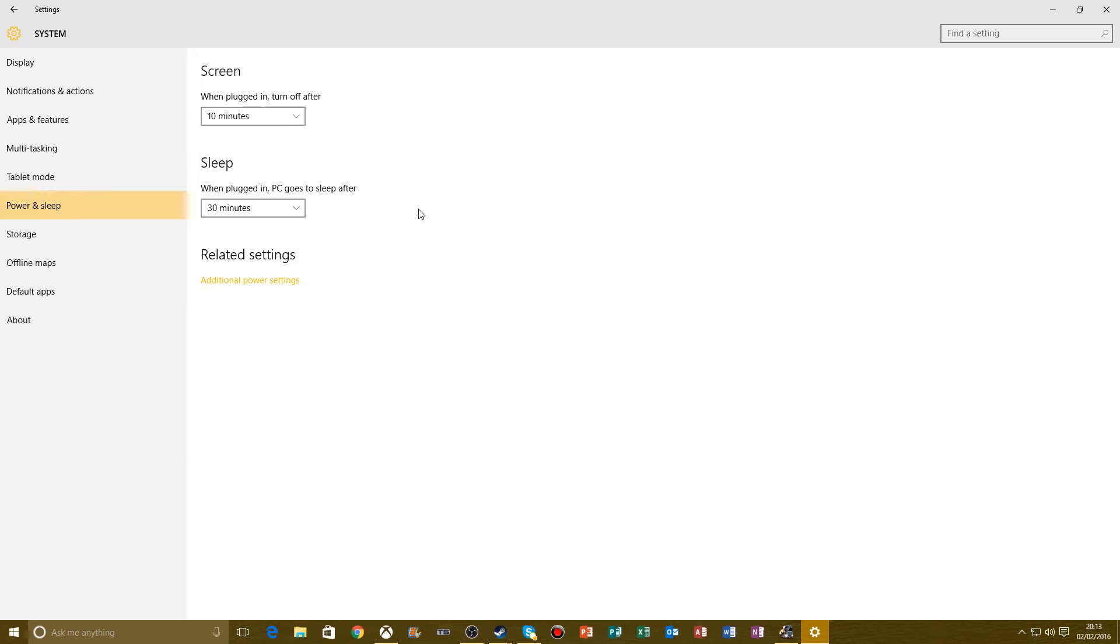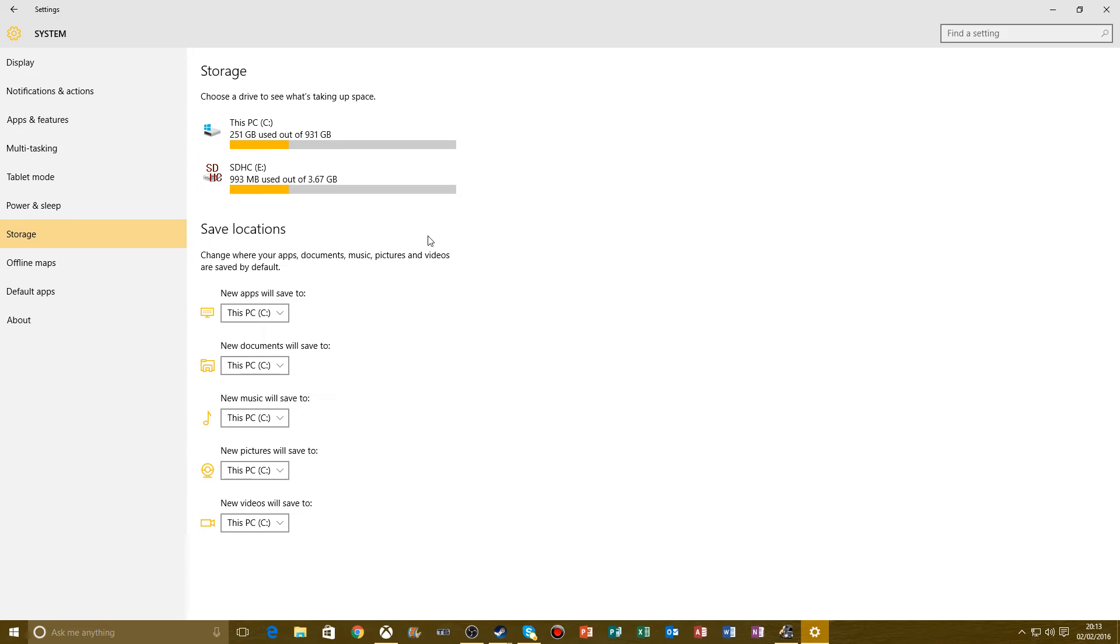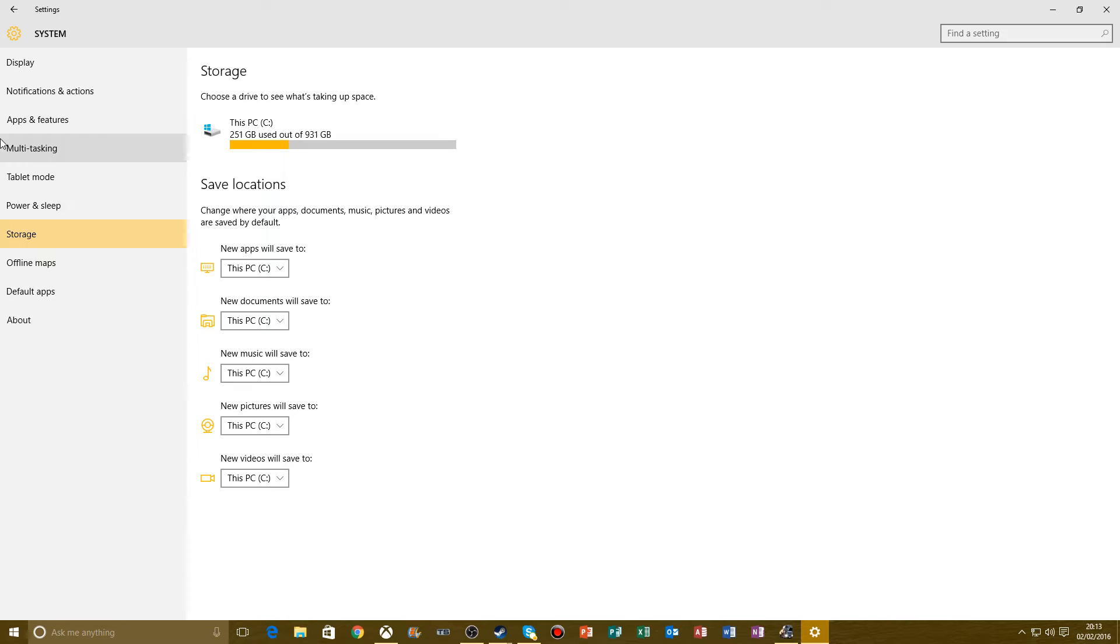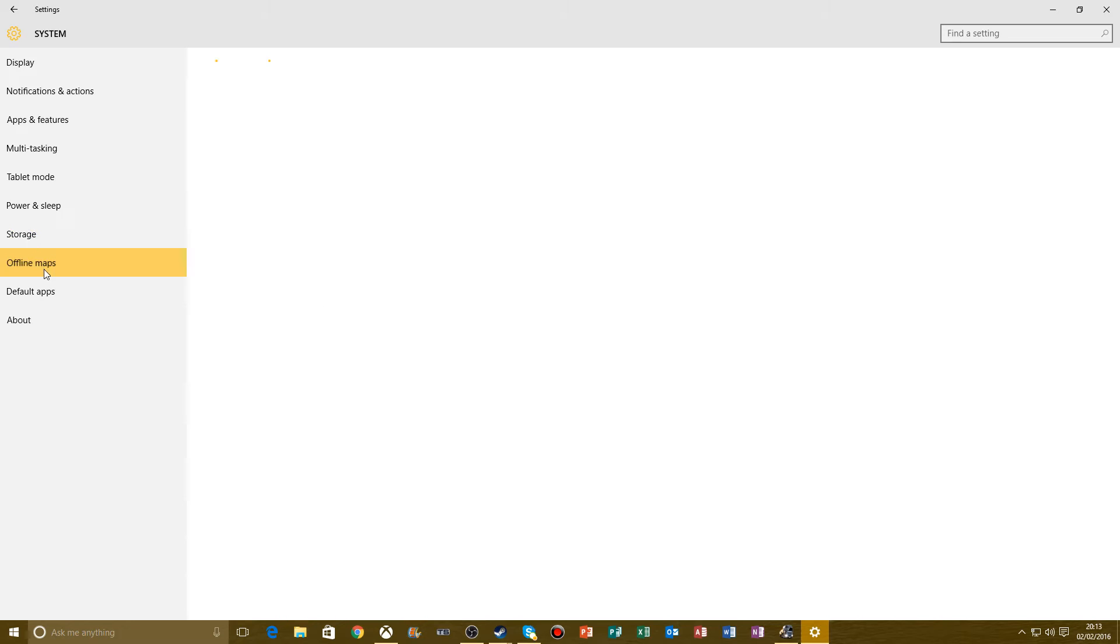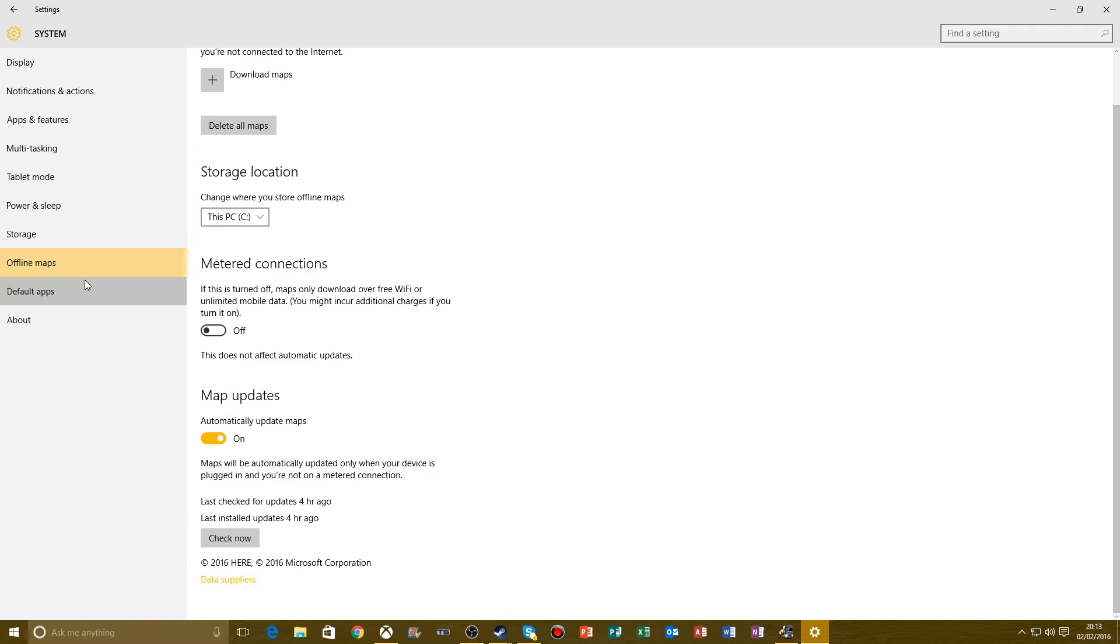Storage. This is an SD card plugged in. It doesn't start using it, but if you have something else you can install stuff into different areas. Offline Maps. I don't use it. I'm not worried about it.